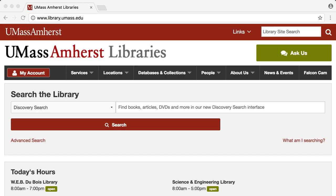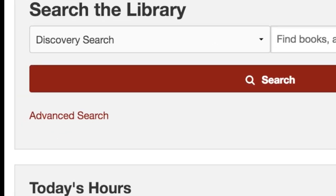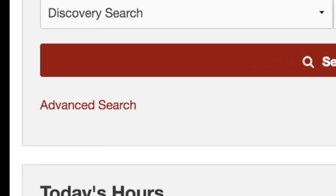As you know, the Discovery search box is located on the front page of the library website. Just below the Discovery search box is a link to the advanced search page.